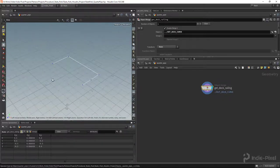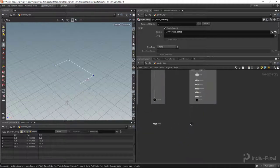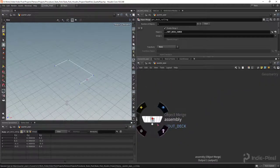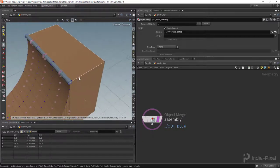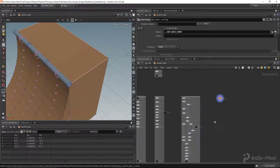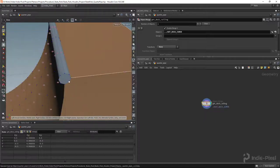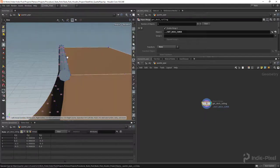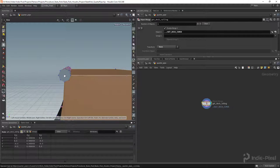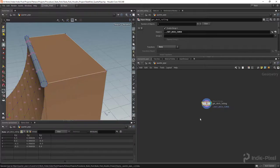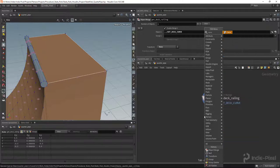Let me hold down Ctrl and template the ramp so I can see it. A couple of things to consider: I don't want the railing to start right at or inside the coping — that wouldn't be realistic. It needs to be set back a little bit, and we can take care of that with a carve node.